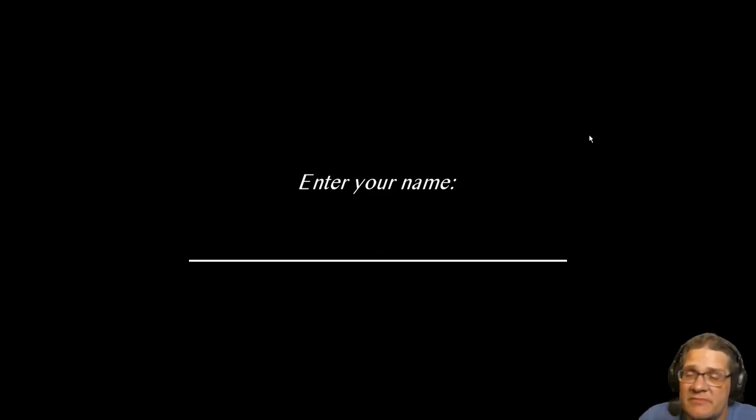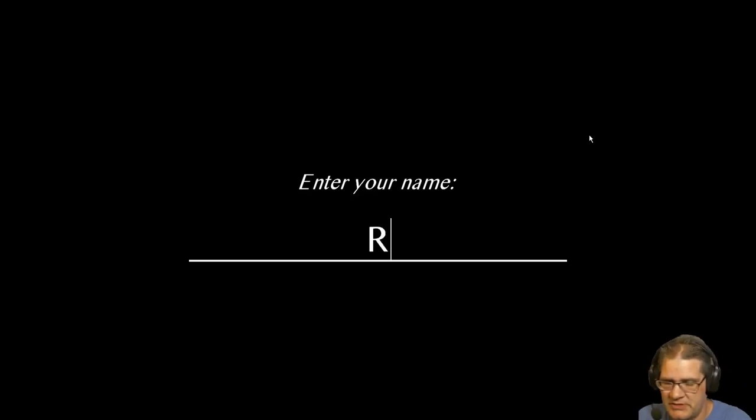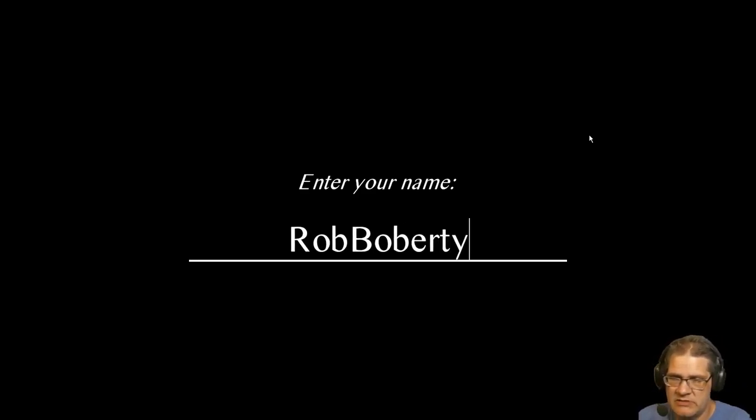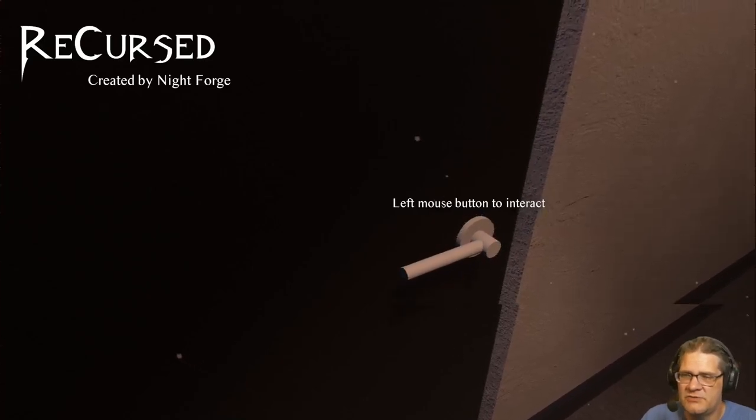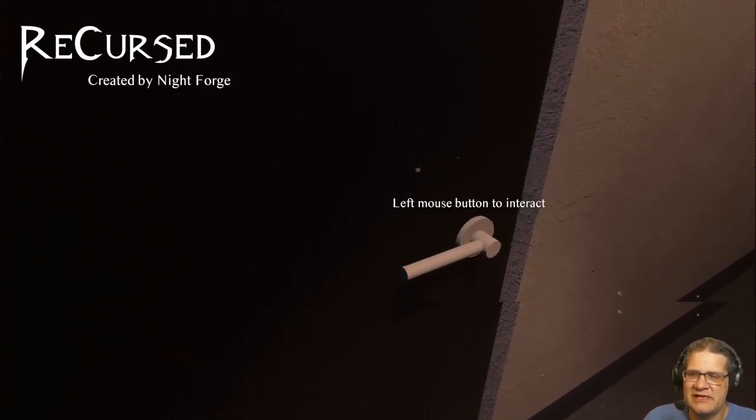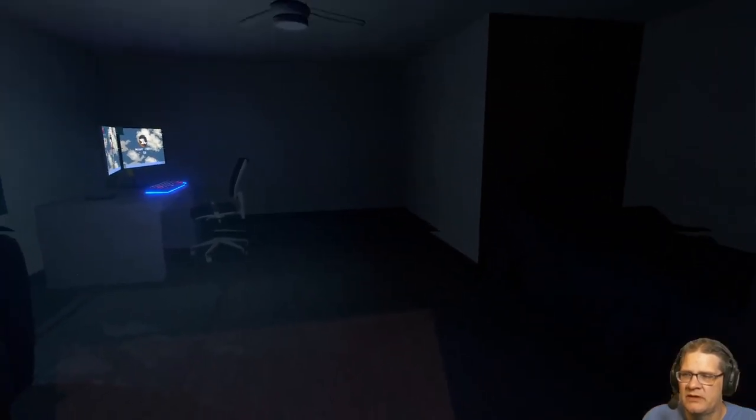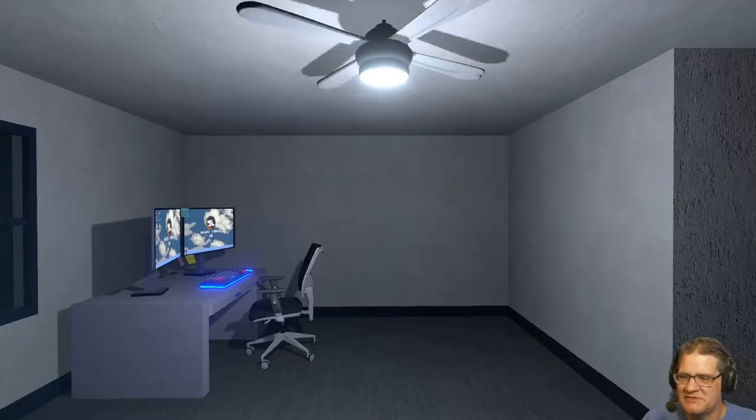Hello again everybody, this is Rob Poverty and welcome to a little horror game called Recursed. This is a short horror game where you're playing a game, I think you're playing a streamer and you're playing a game within a game.